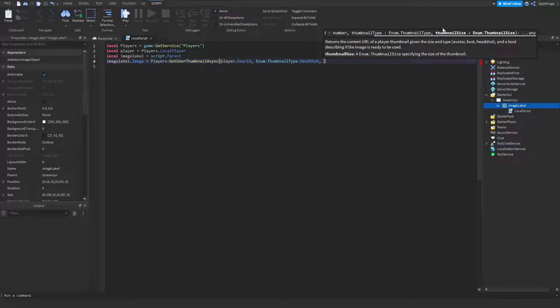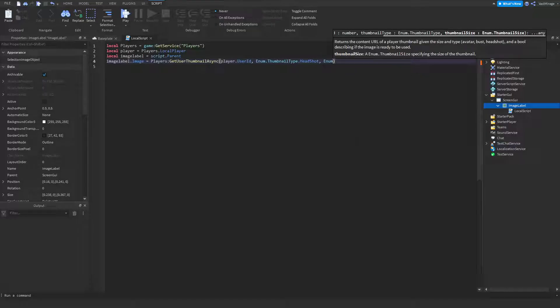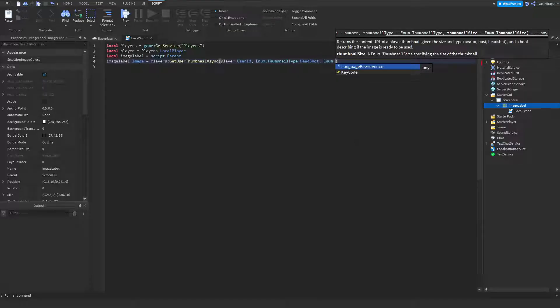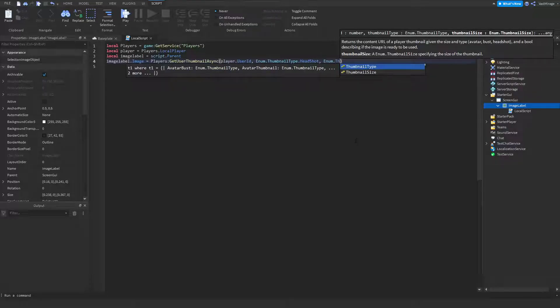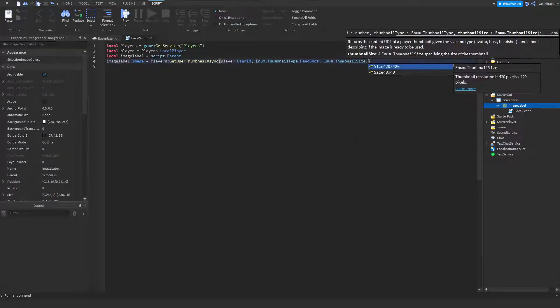And the last one is thumbnail size, and usually I just default to the biggest thumbnail size, which is size 420 by 420.